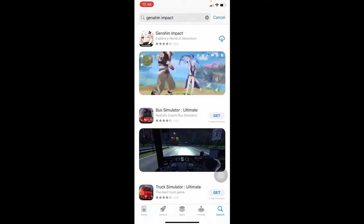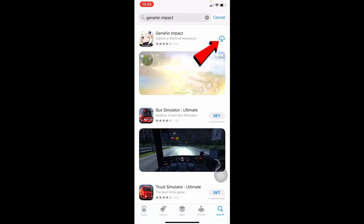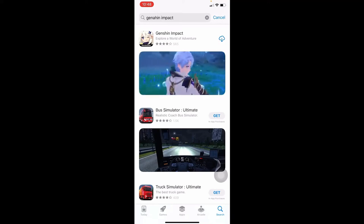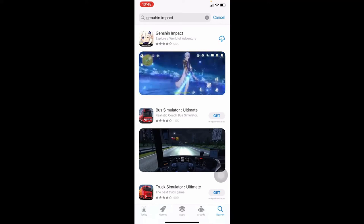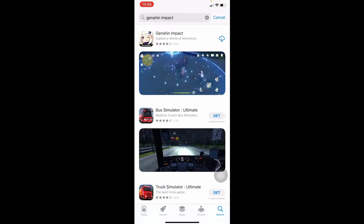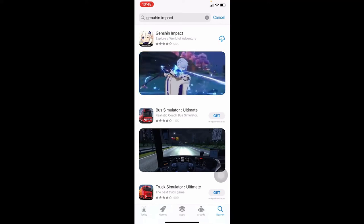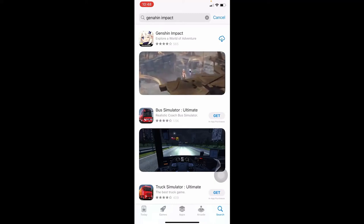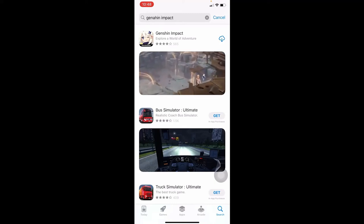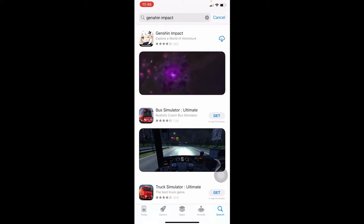You will see a Get button — go ahead and tap on the Get button and this will begin the download and installation of the Genshin Impact game on your device. Just wait for a while until the installation is completed.